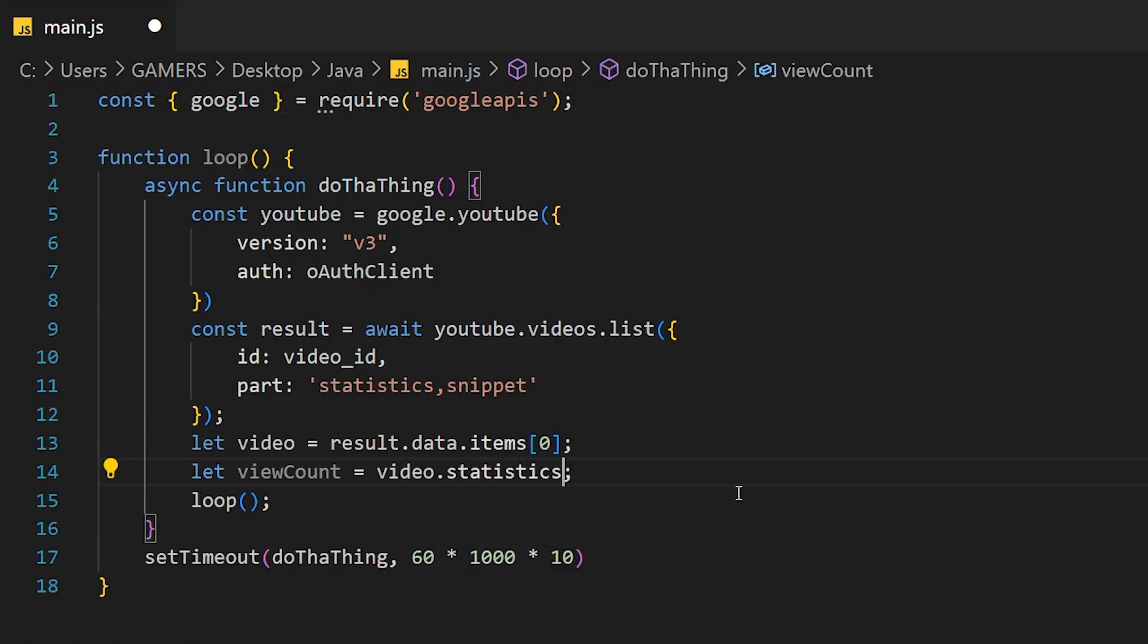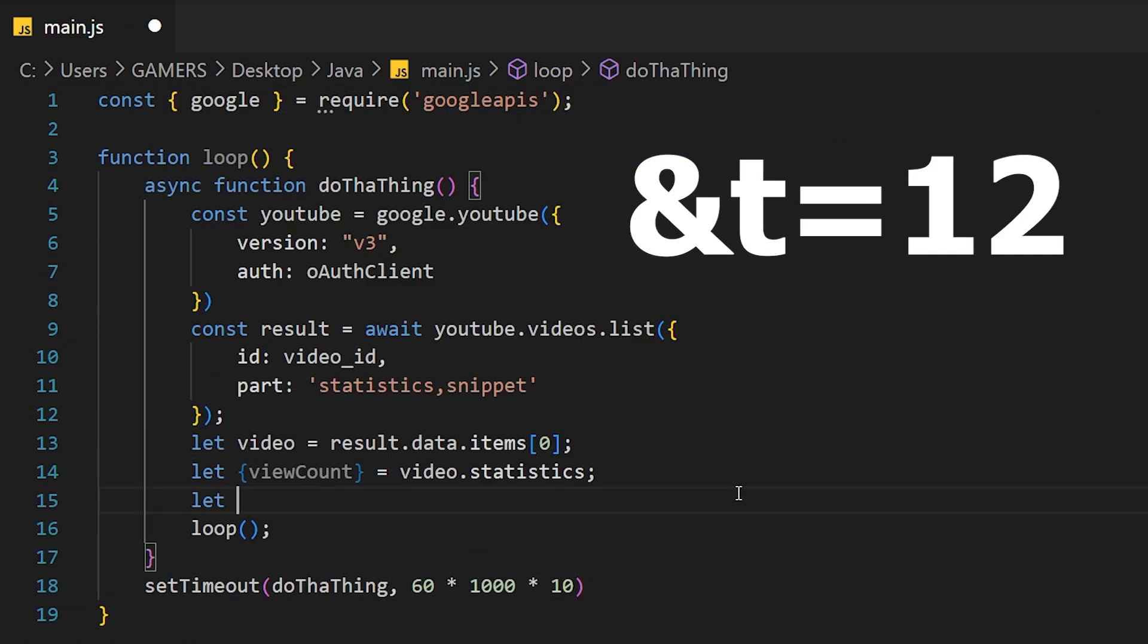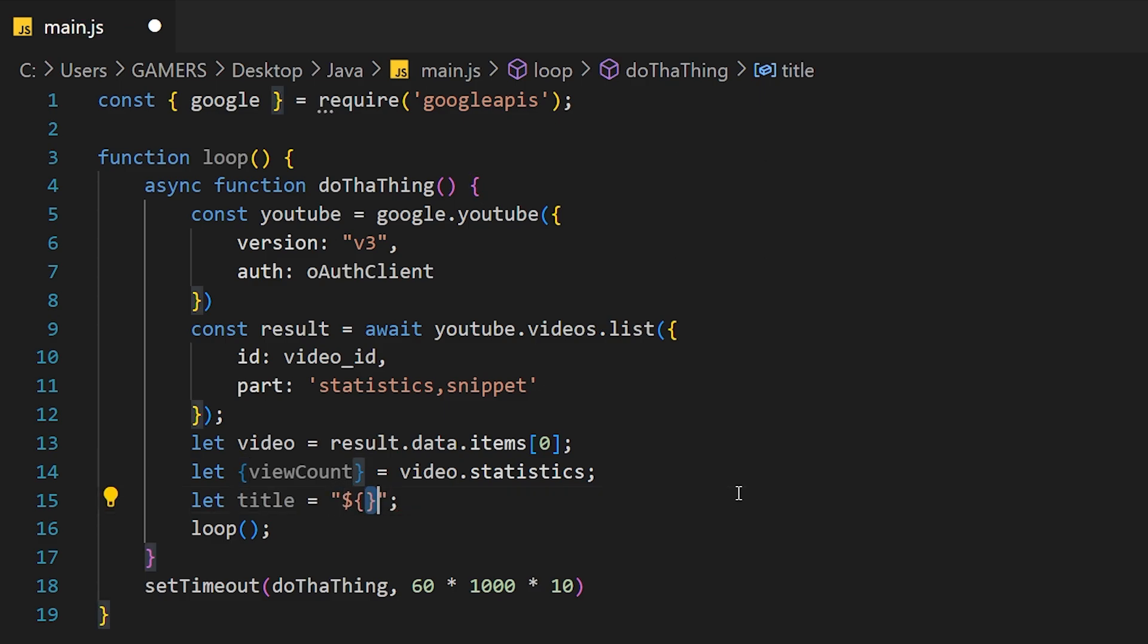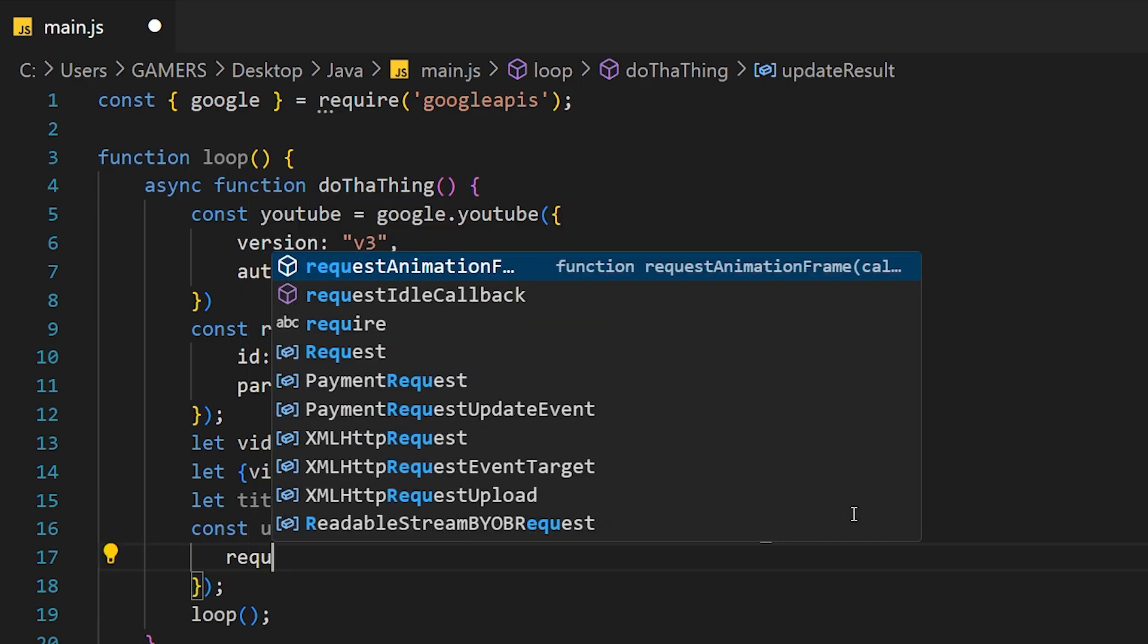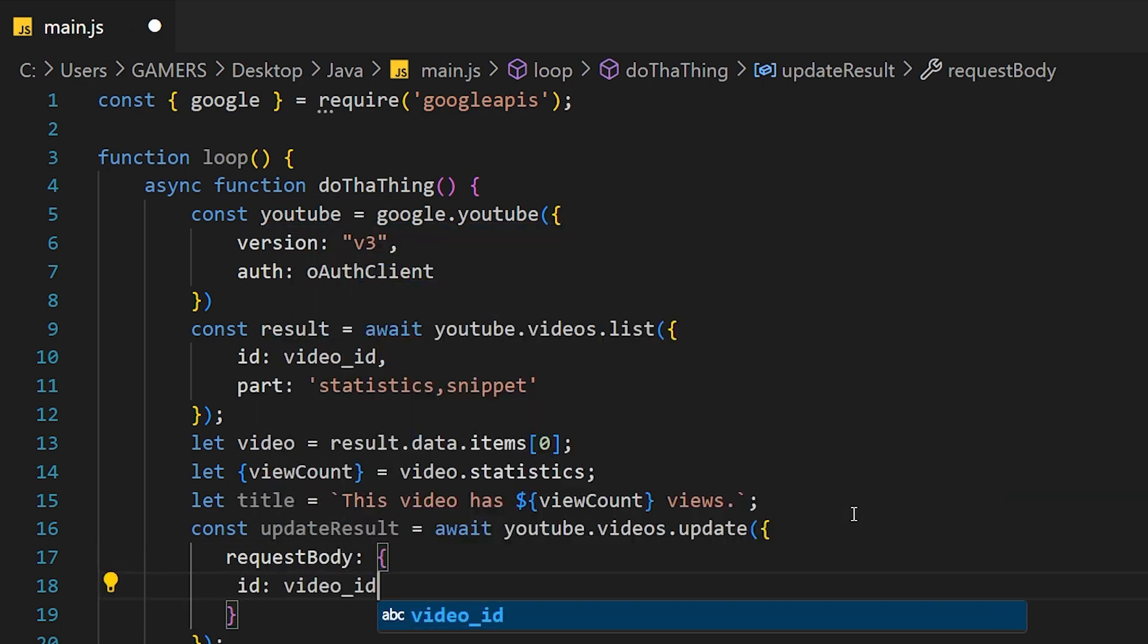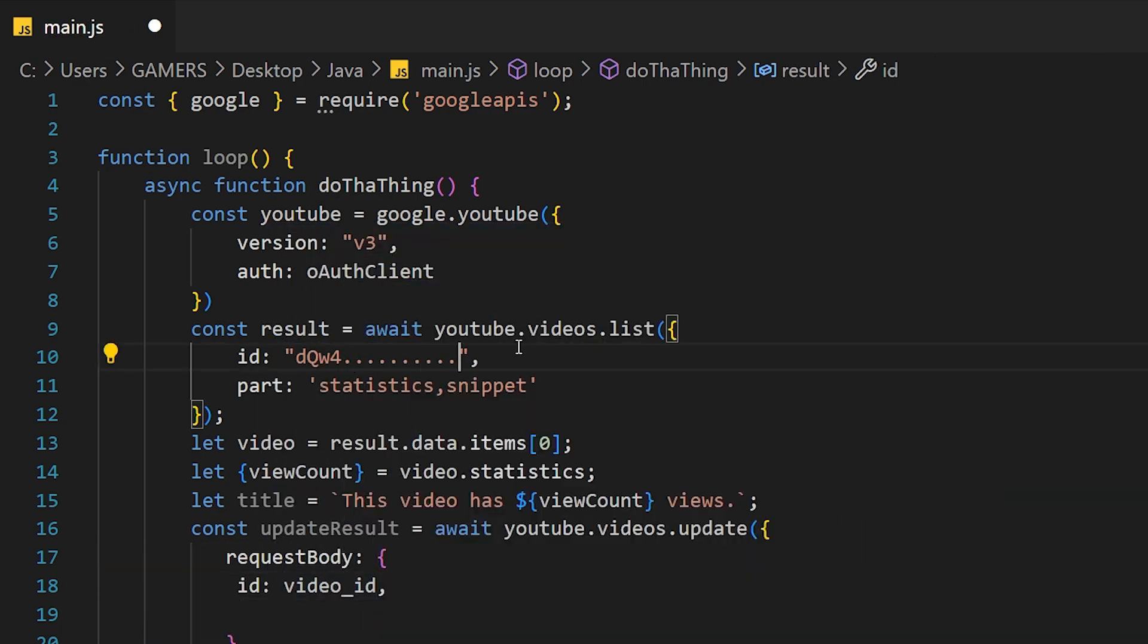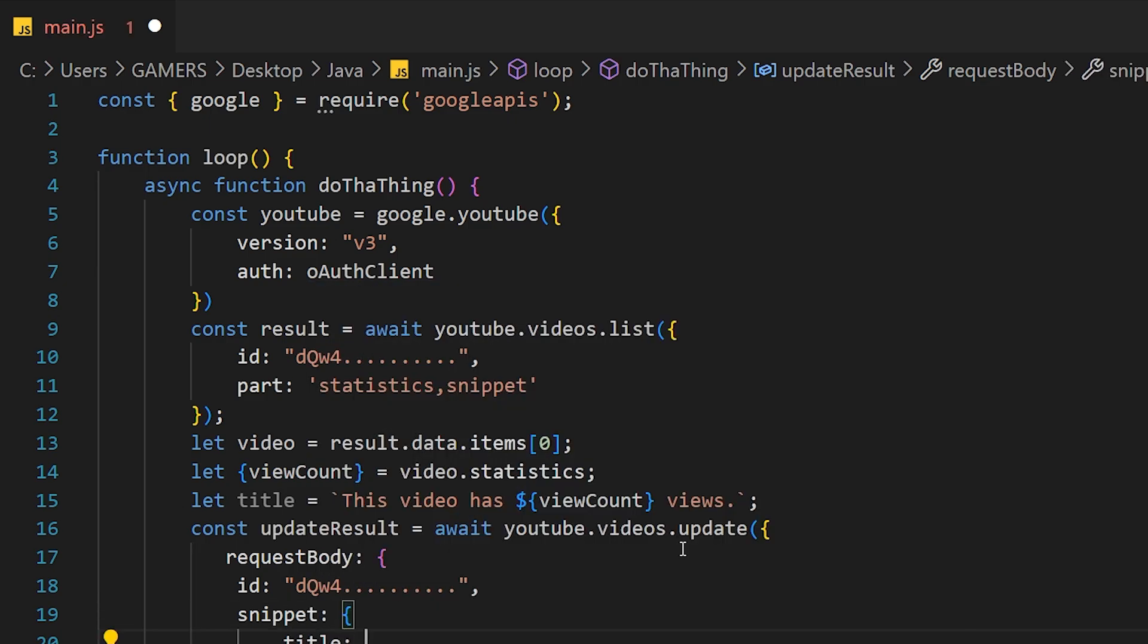Note that you might have an ampersand t equals something that you don't want. That is a timestamp because you watched part of the video before. We also specify what data we want. For this one, we need the statistics and snippet parts. Now that we have the video, it's easy to get the view count.